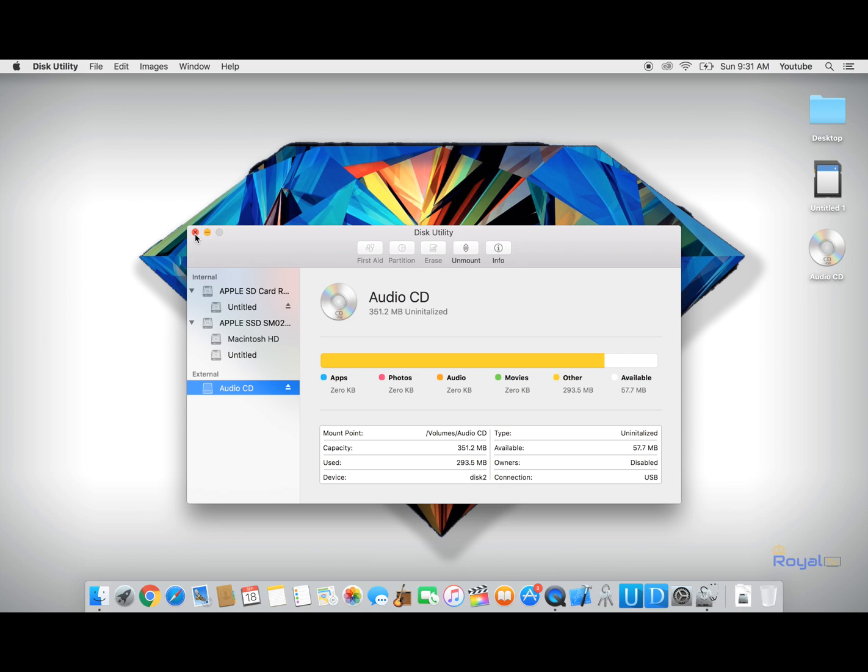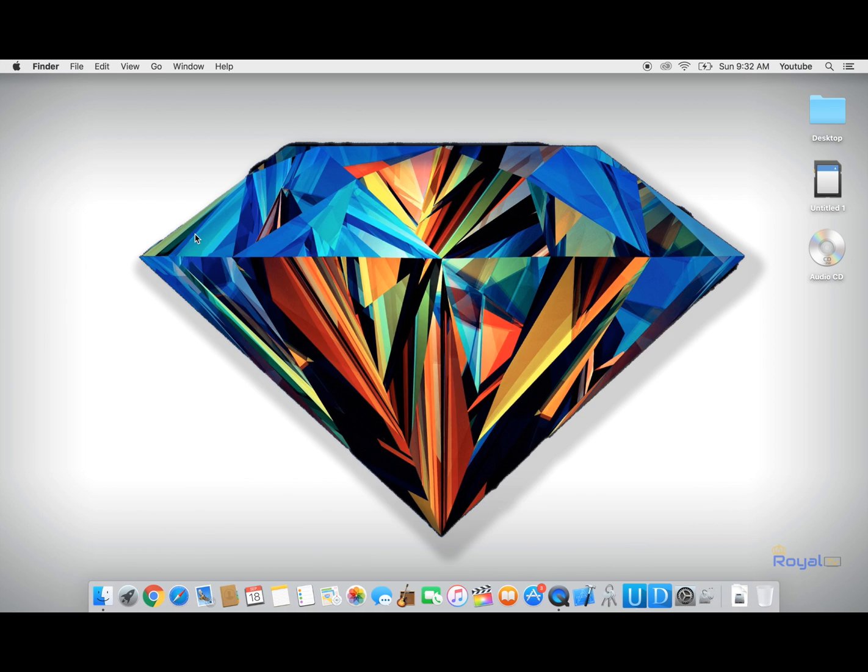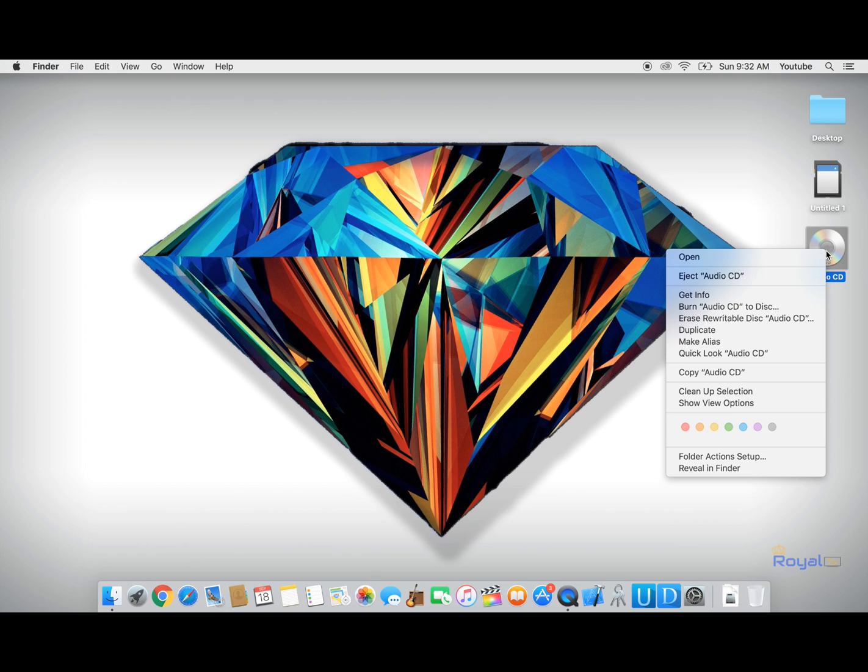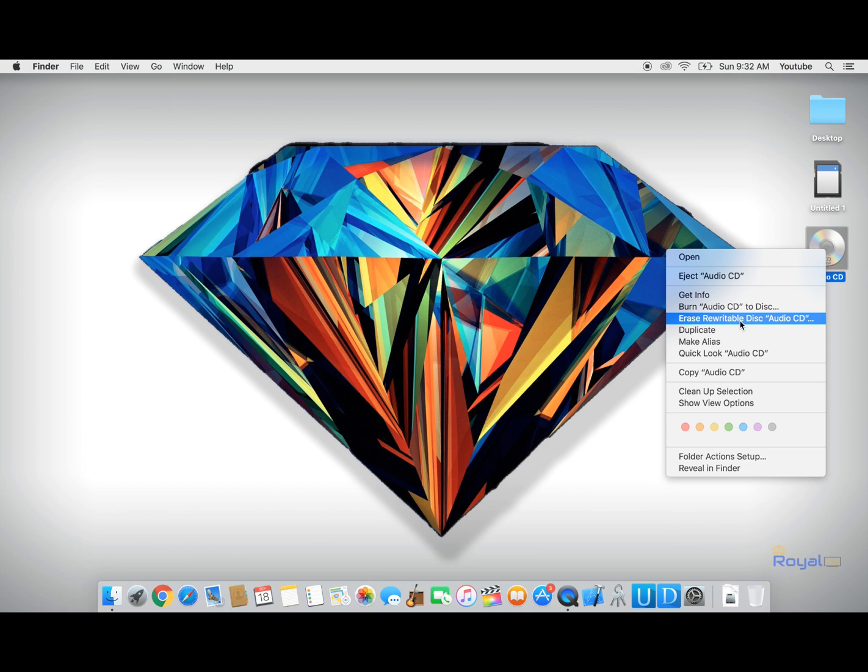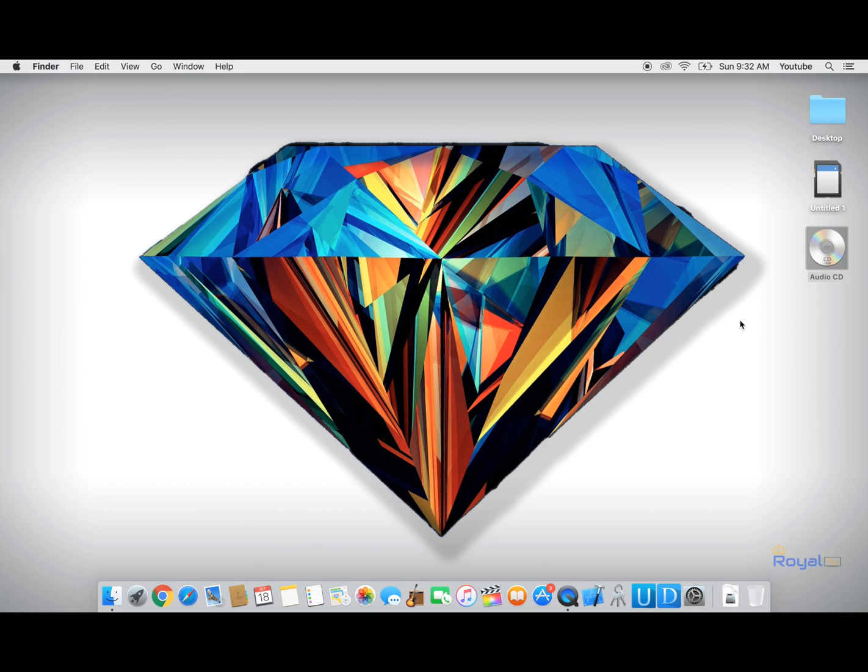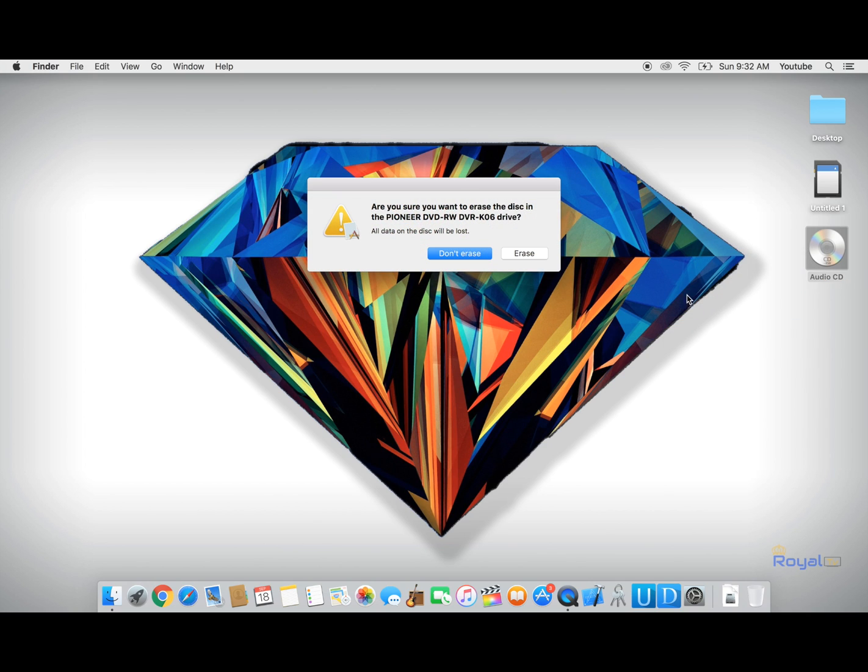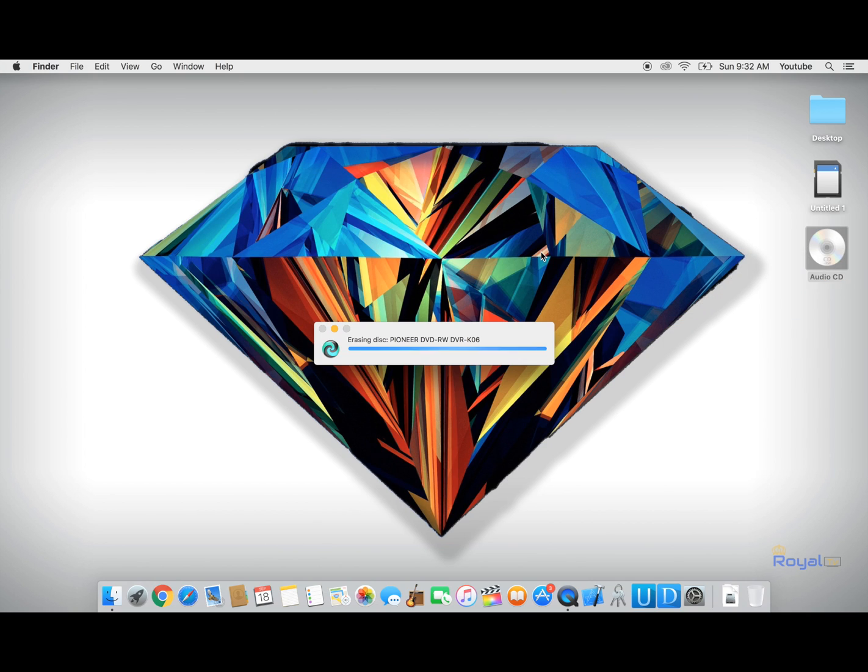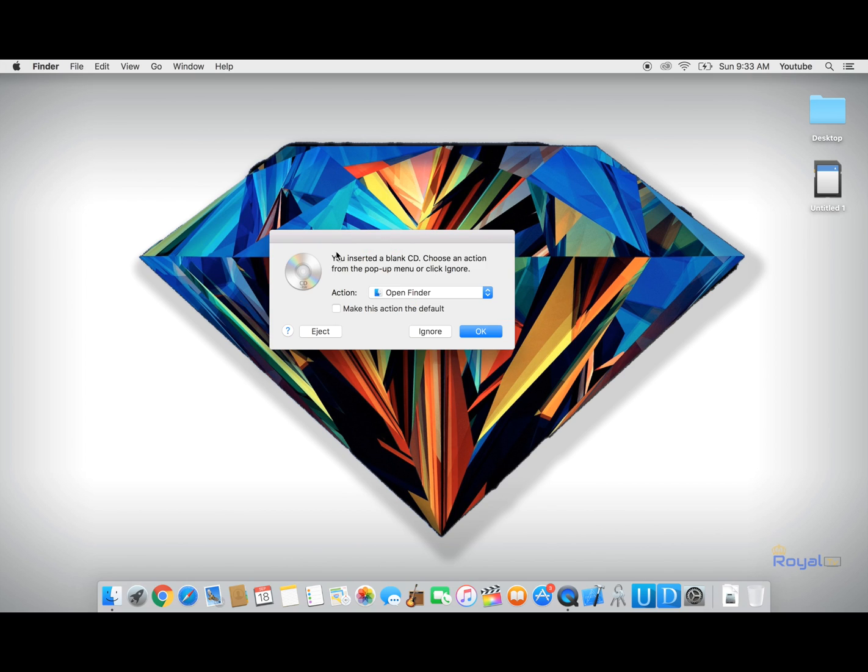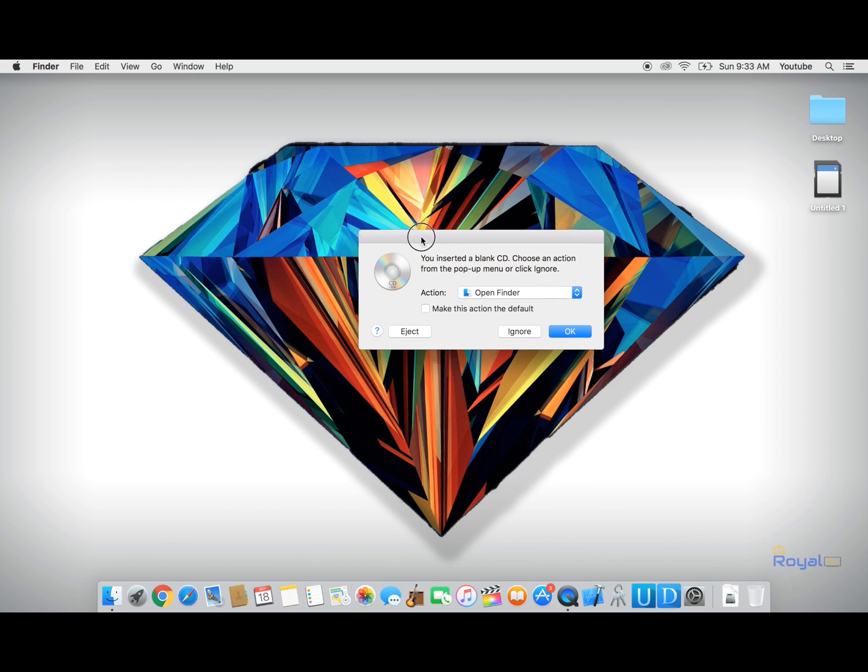to erase all data on my CD is to go into my desktop. Here where I see the CD icon, I double-click on it and click on erase rewritable disk, click erase. All right, so here you guys can see